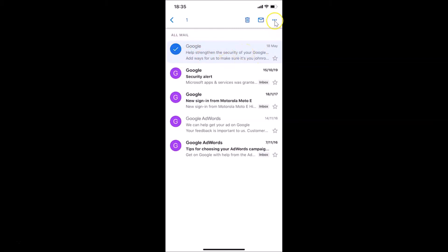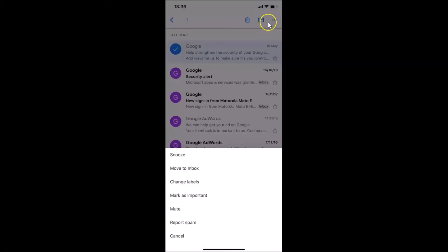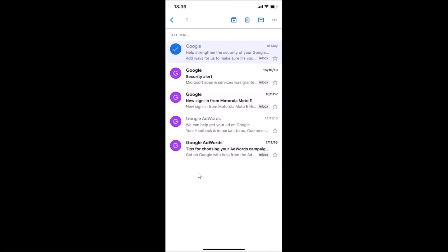In order to move this email back to inbox, tap on the three dots at the top right. You can see a pop-up appears — tap on 'Move to Inbox'. Let me tap on this, and you can see it's now moved to inbox.